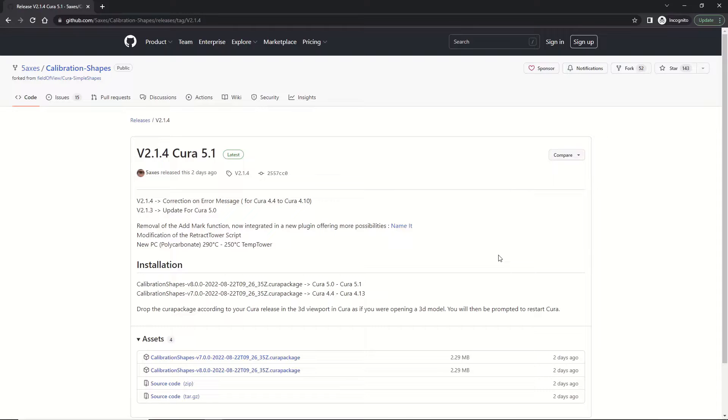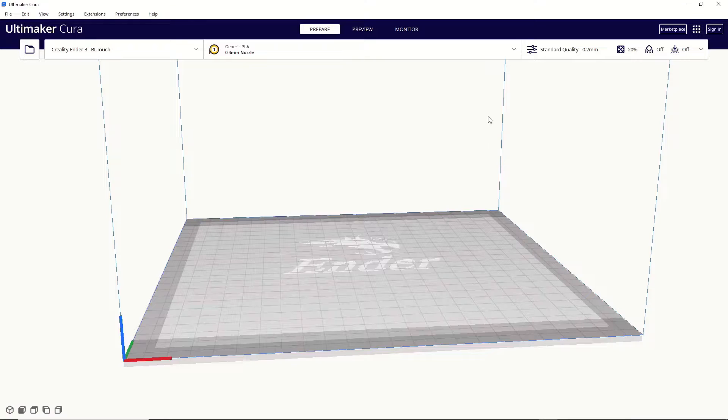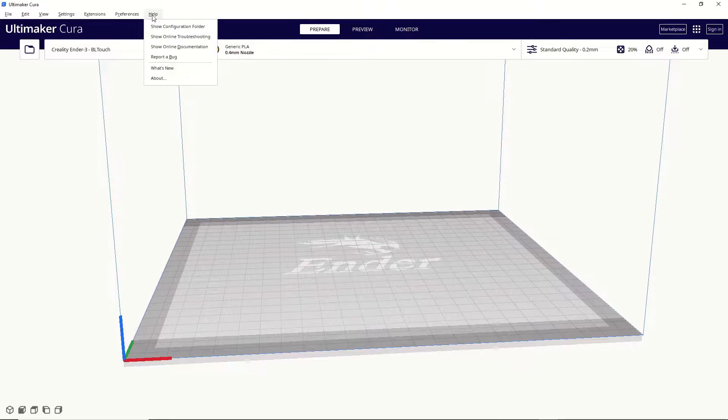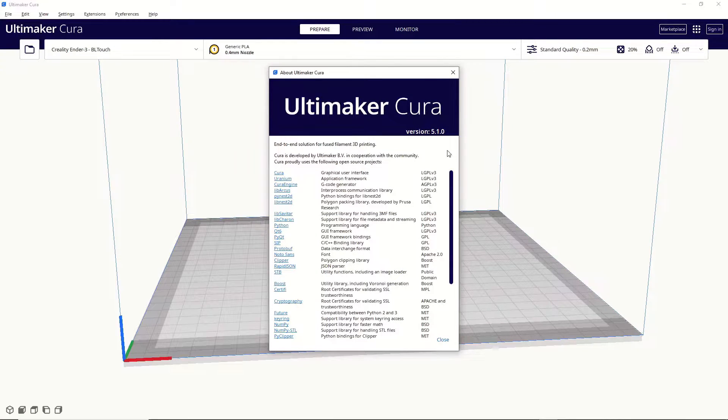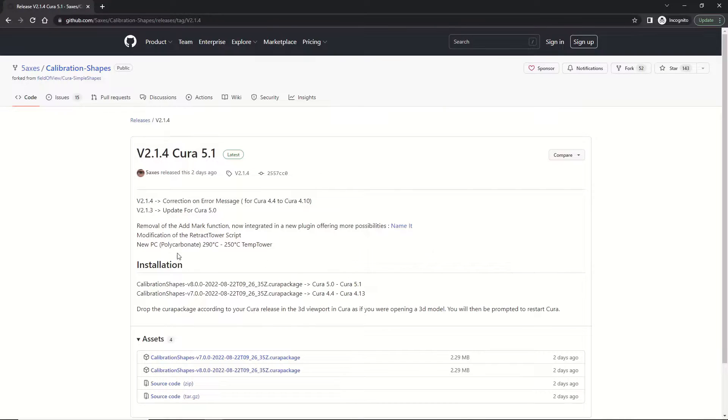Then you'll need to verify what version of Cura you're currently running. You can do that by going to help, then going to about, and up here on the right, you'll see your version. Then make sure you download the file that matches your version of Cura.